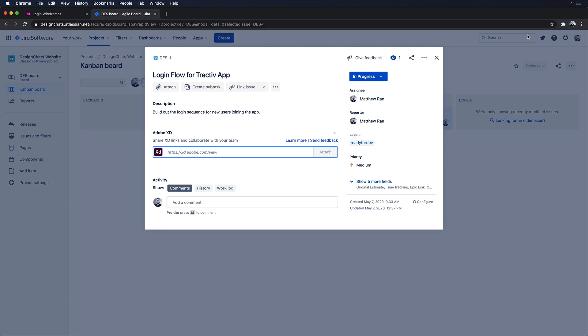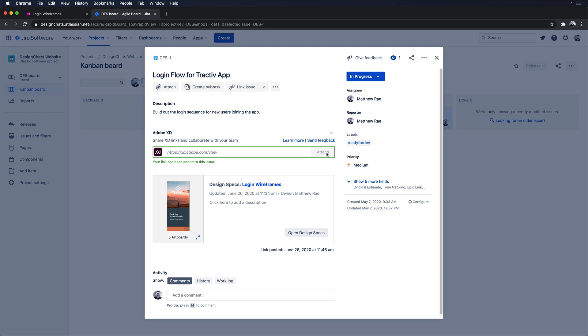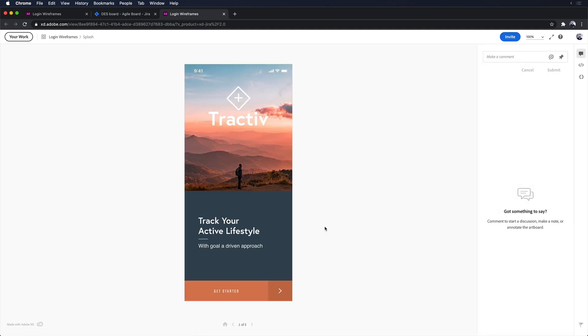The JIRA integration for Adobe XD makes this really easy. With the XD app installed on JIRA, I can navigate to the relevant ticket and paste in the same share URL I created before, and JIRA will create an embed for me. From here the development team can open up the design, spec view the interactions, and best of all, as I update the link, all the changes apply here as well.